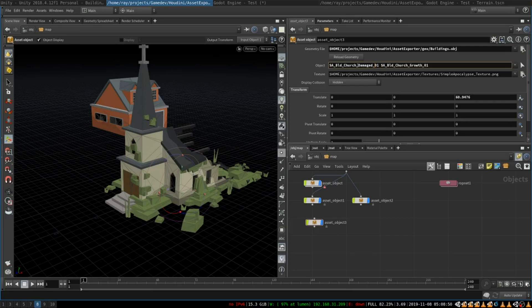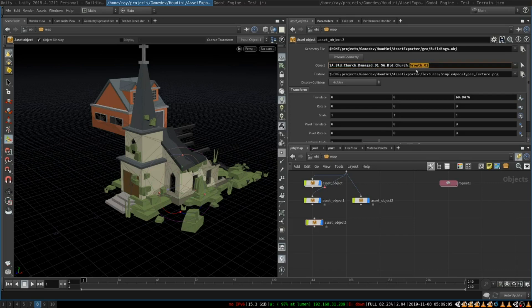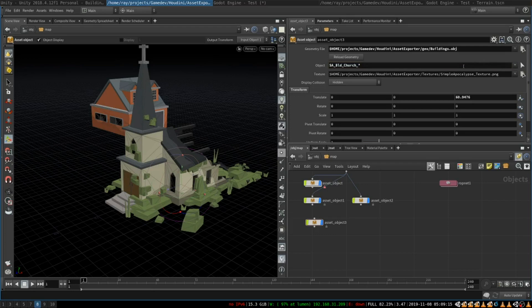For example this building starts with AS_BLD_church and then there is a part of the object that is the building and there is a part of this object that is grass and bushes around it. Instead of selecting two objects I can simply use a template by typing a star over here and it will import everything that begins with this file name.